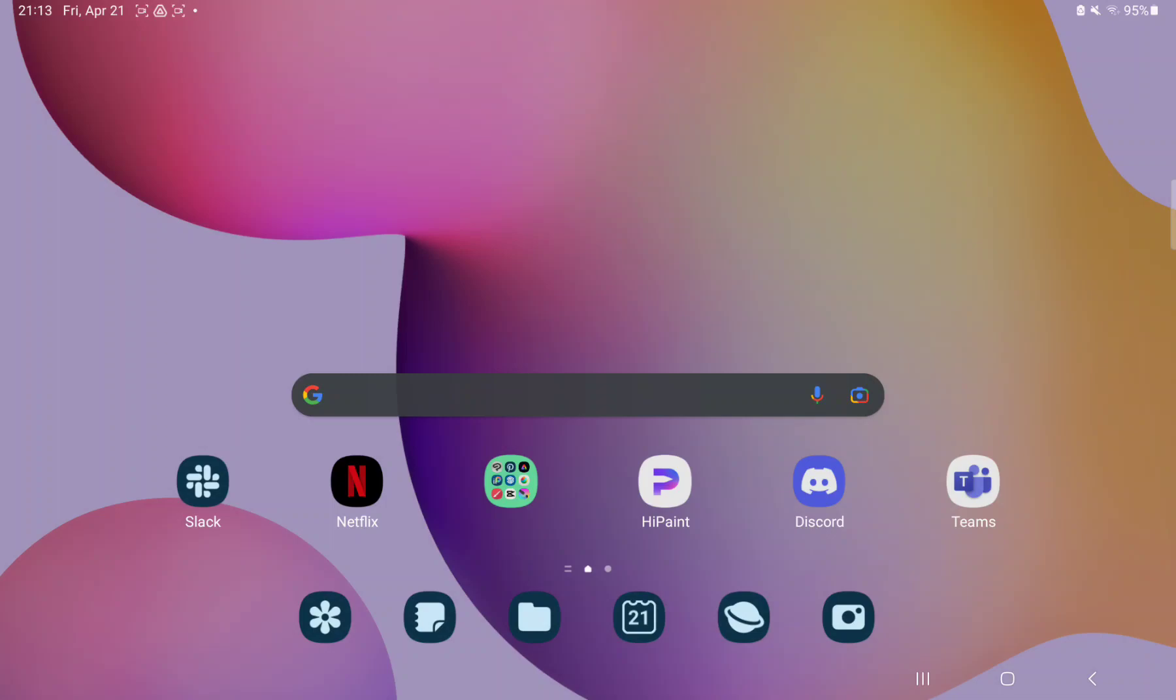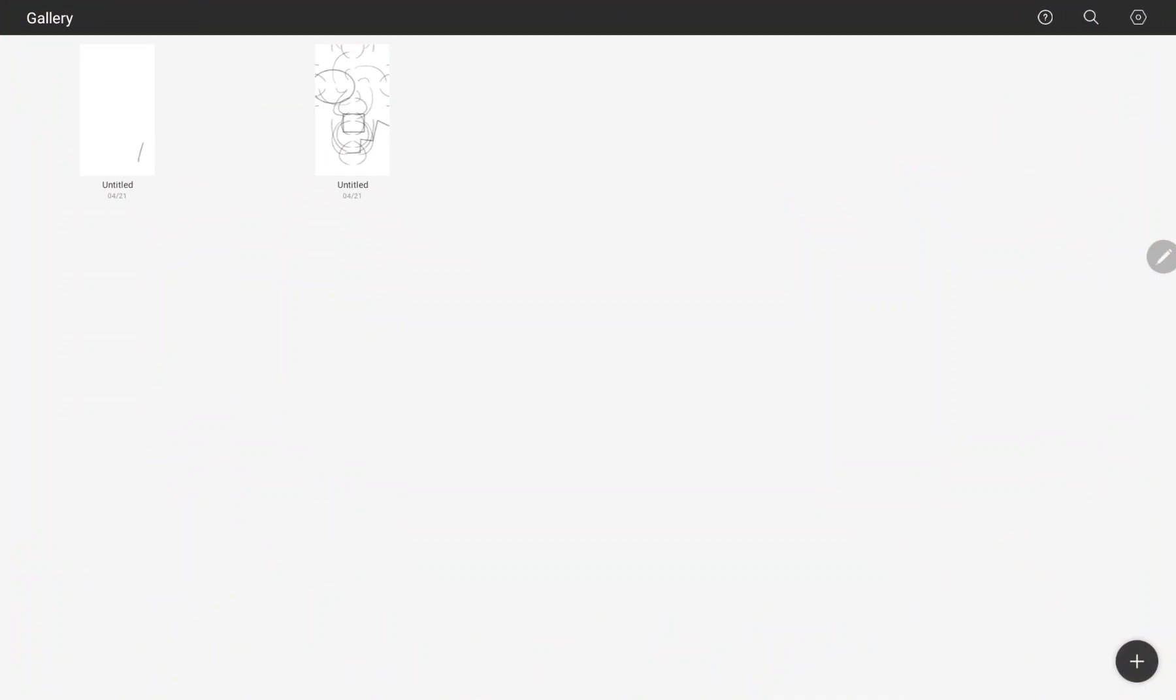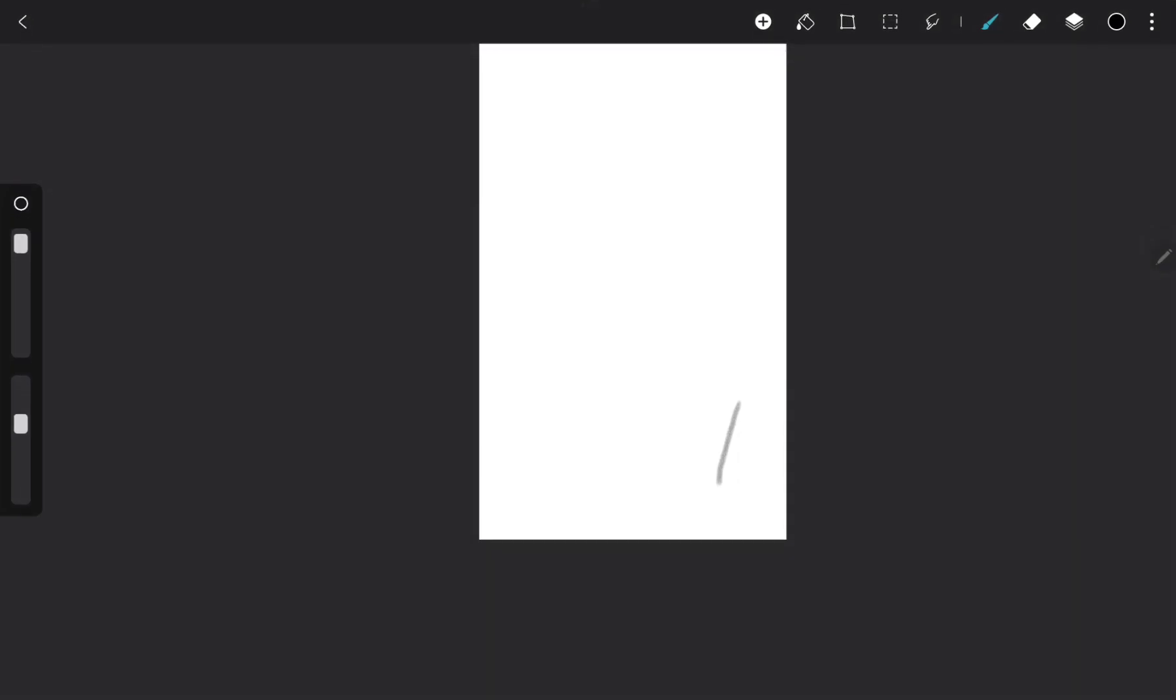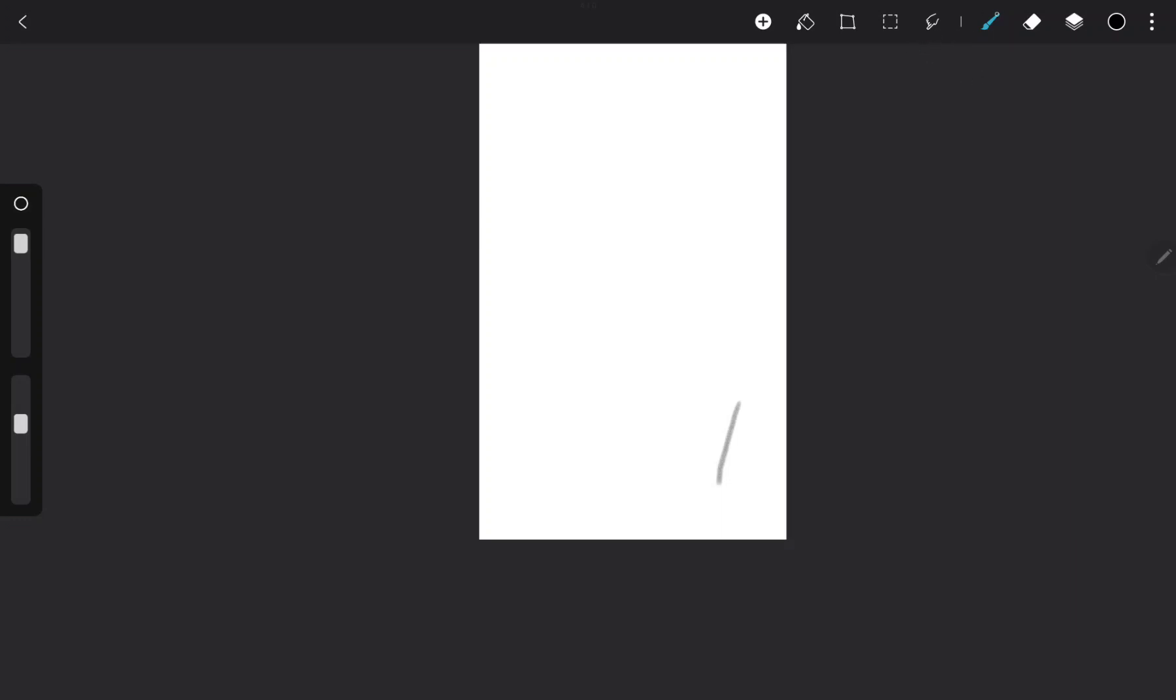So let's jump into it. First of all, open the application on your device. Open a project and tap the brush icon next to the finger icon.